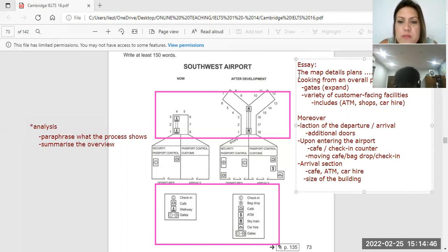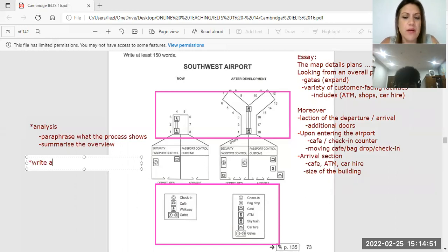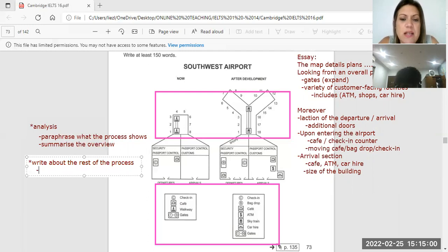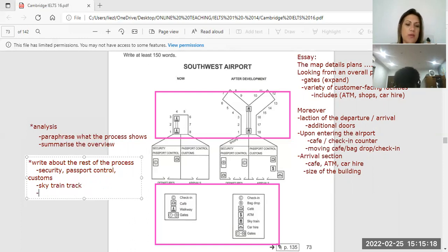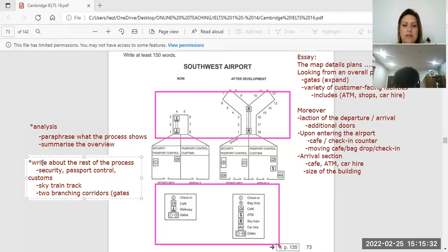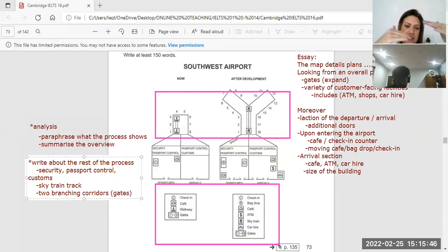That's the first part. Now we have to write about the rest of the process — the security point, passport control, customs, the sky train track, and the two branching corridors. You need to paraphrase some of the words and make sure they fit together. This will be your second part.